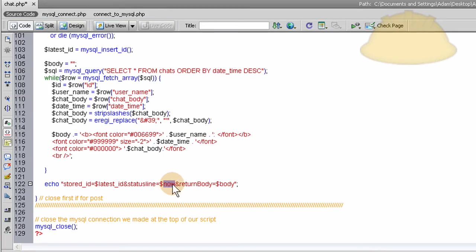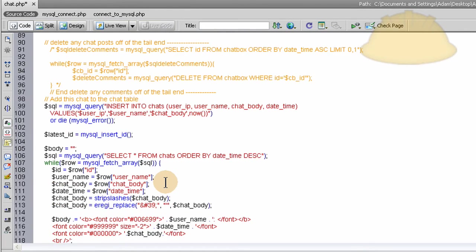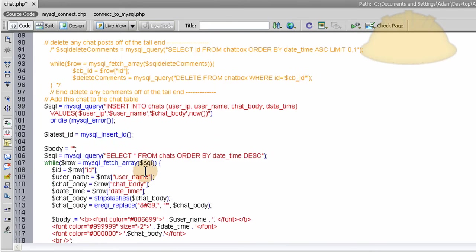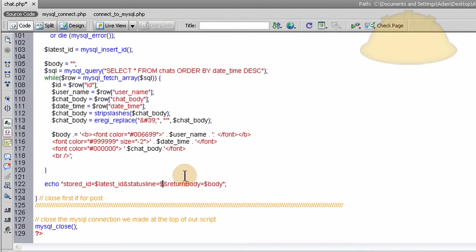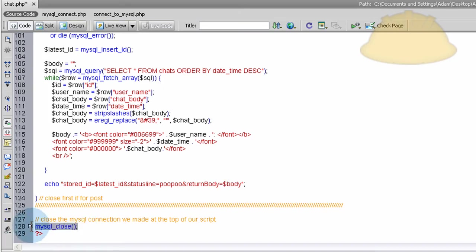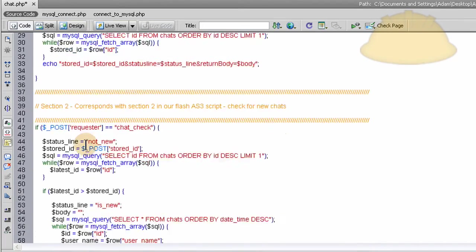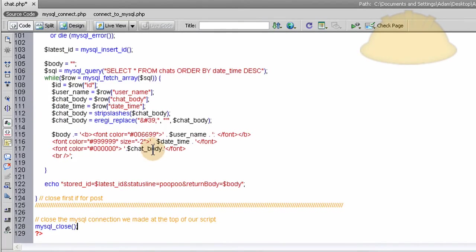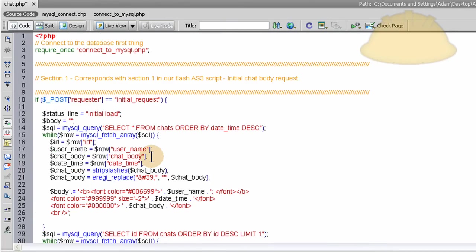And this should not say now. Status line should say... We don't even need a status line for when this occurs. But we'll send it anyway. It can say poo poo. I think that'll work. Status line equals poo poo. We're not even listening for it back in the Flash. And then we close the MySQL connection every time this file executes. The connection is closed.